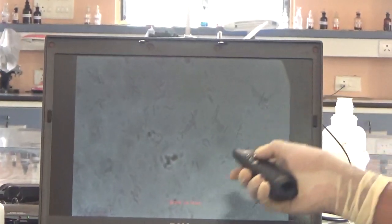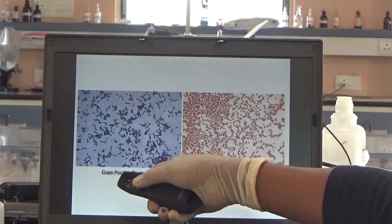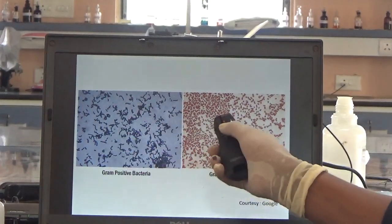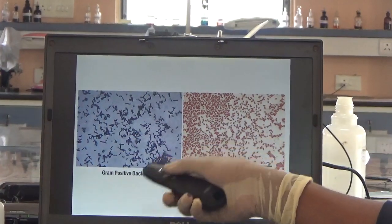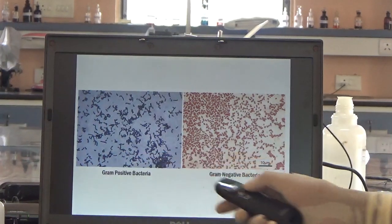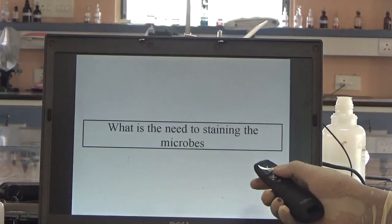On the right side you can see the Gram positive and Gram negative stains. On the right side we have Gram positive and Gram negative organisms — Gram positive on one side and Gram negative on the other.